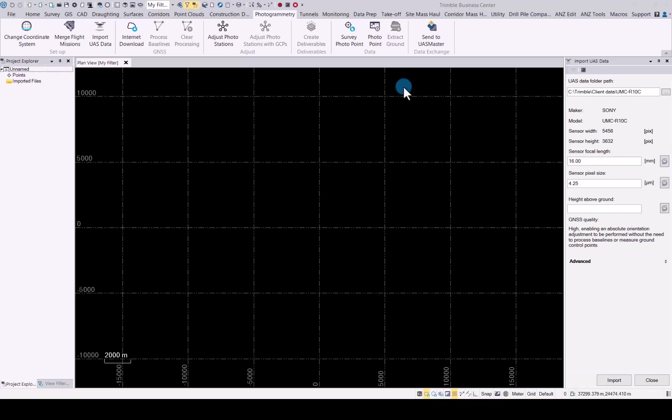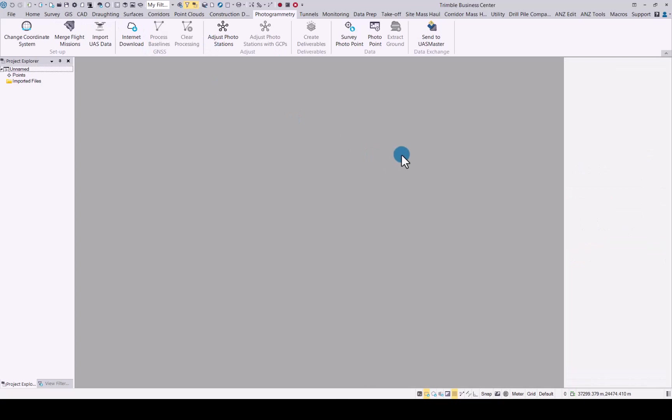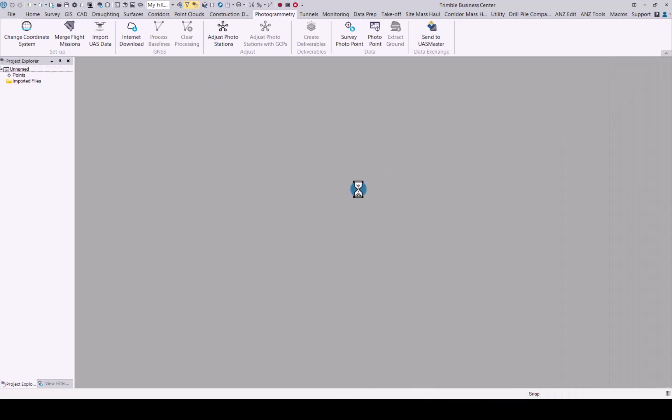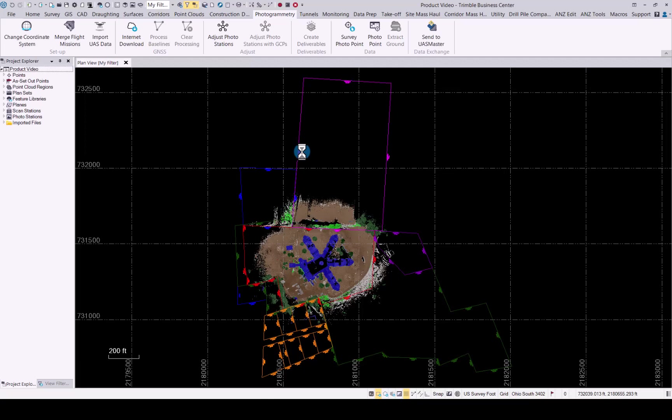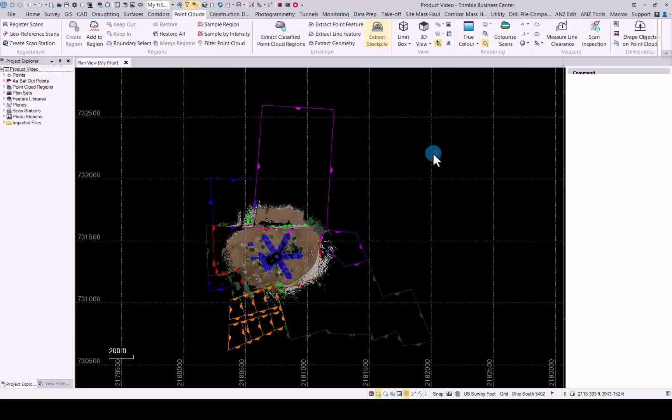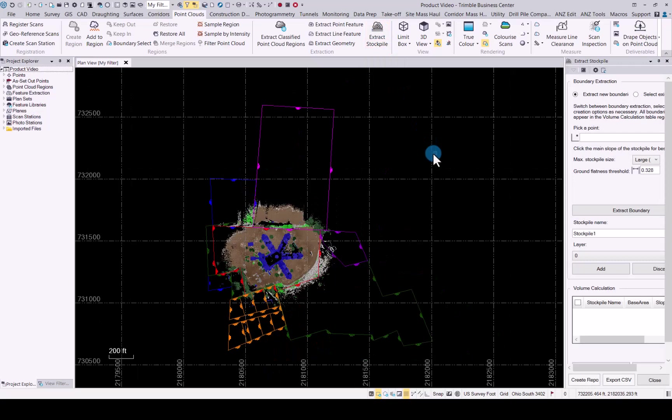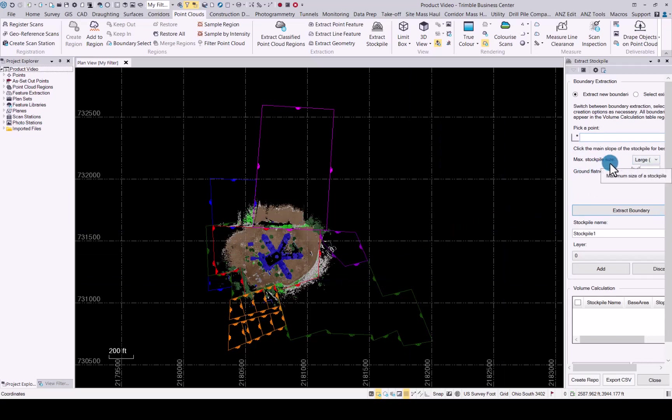Next up, we'll look at the enhancements made for stockpiles. I'll just upload a point cloud and then take you through the enhancements made for point clouds and feature extraction. First change you will notice is extract stockpiles. This is a simplified way to extract point stockpiles from point clouds. You will see you can extract a new boundary or select an existing one. You simply click on your stockpile that you want to extract and set the area of the stockpile to make sure this encloses the whole stockpile. The ground flatness you can set to what you see needed for your area around your stockpile.